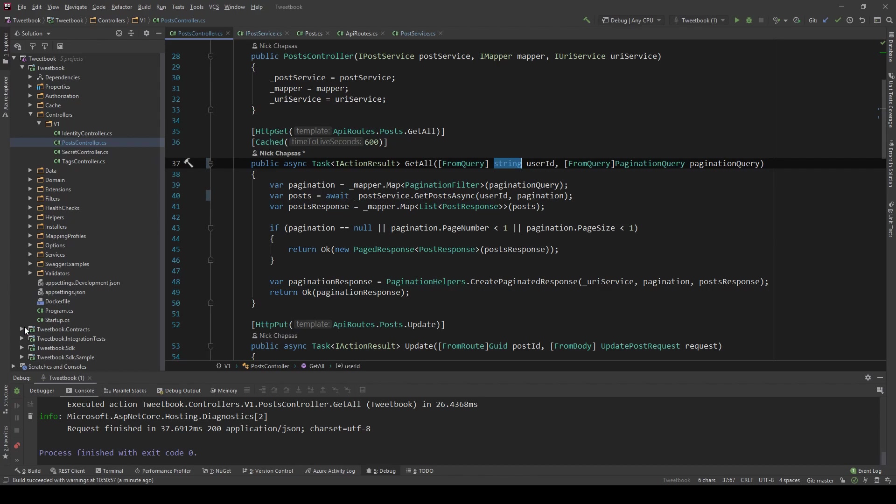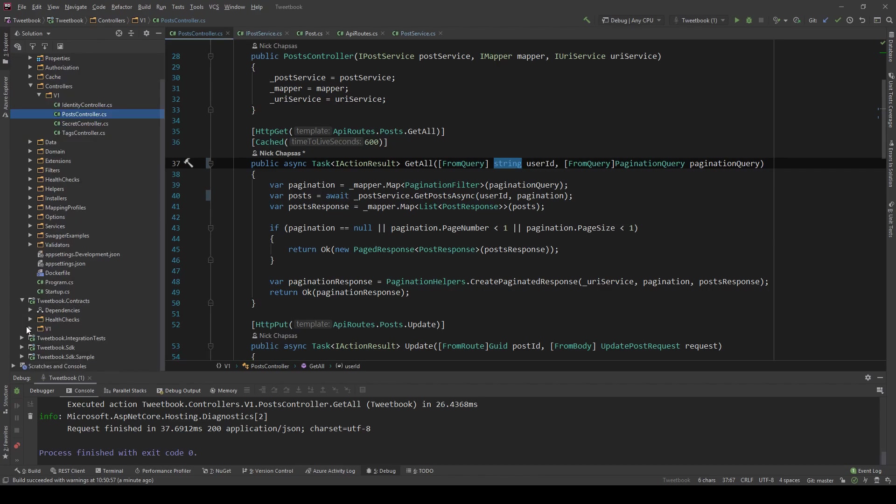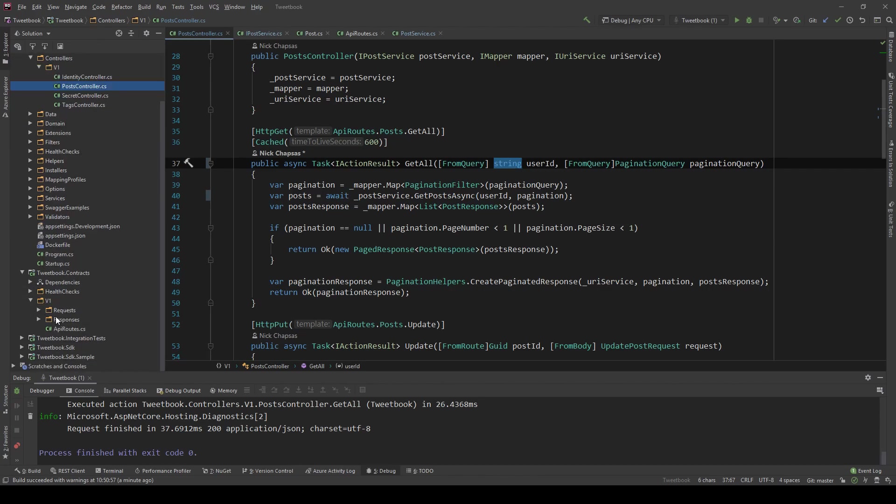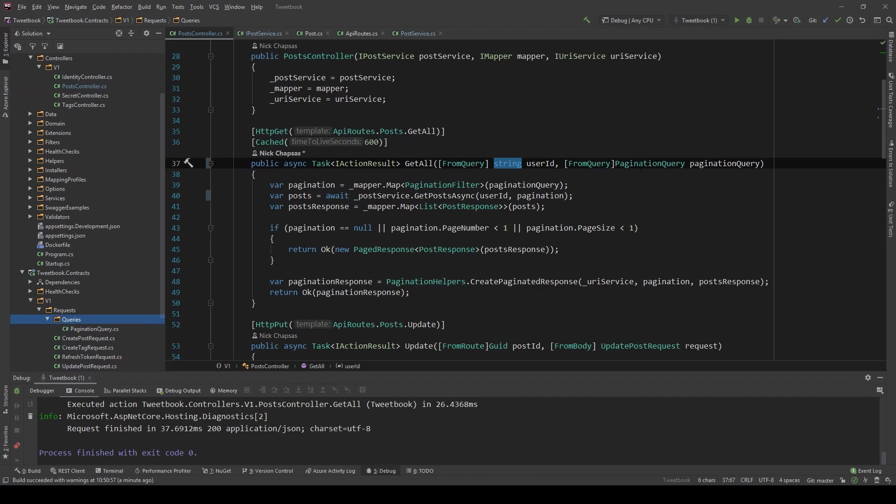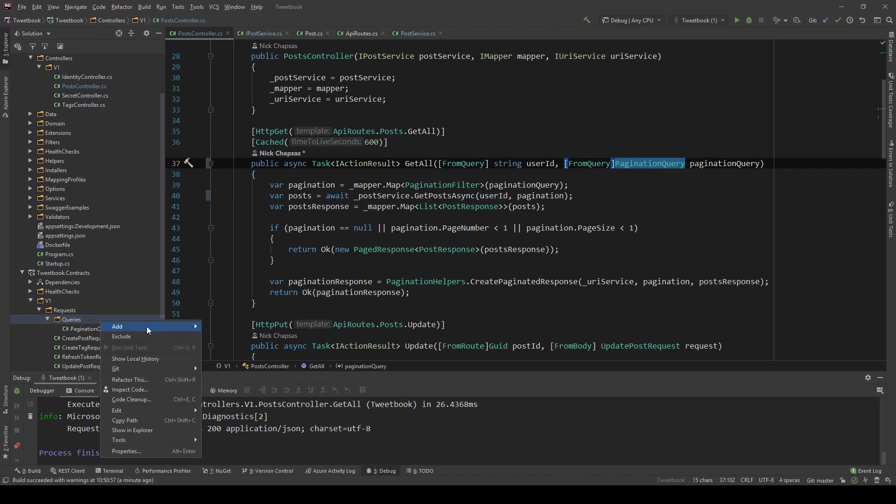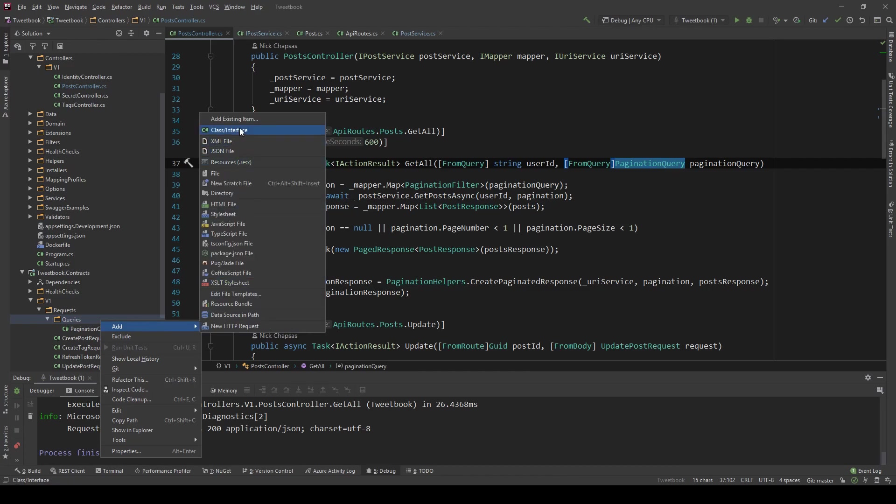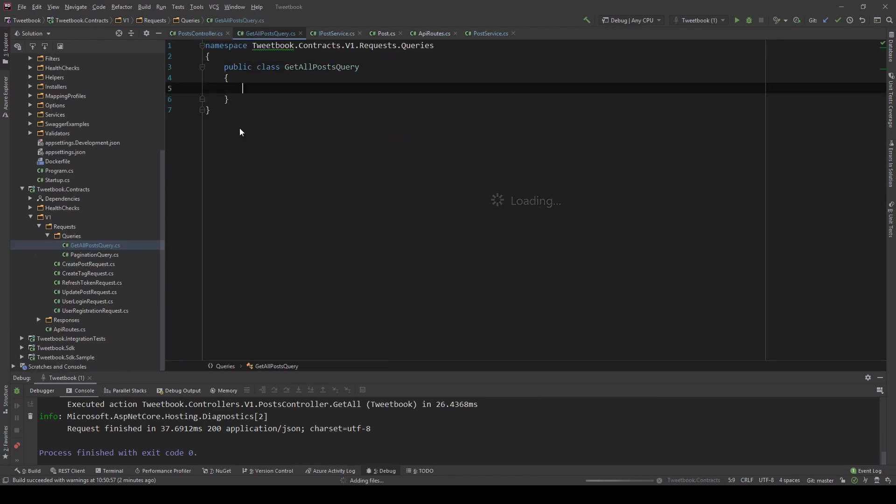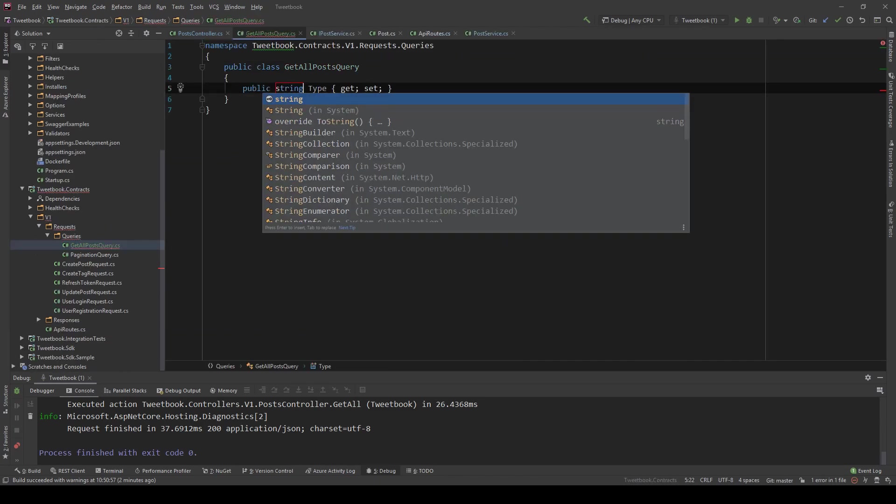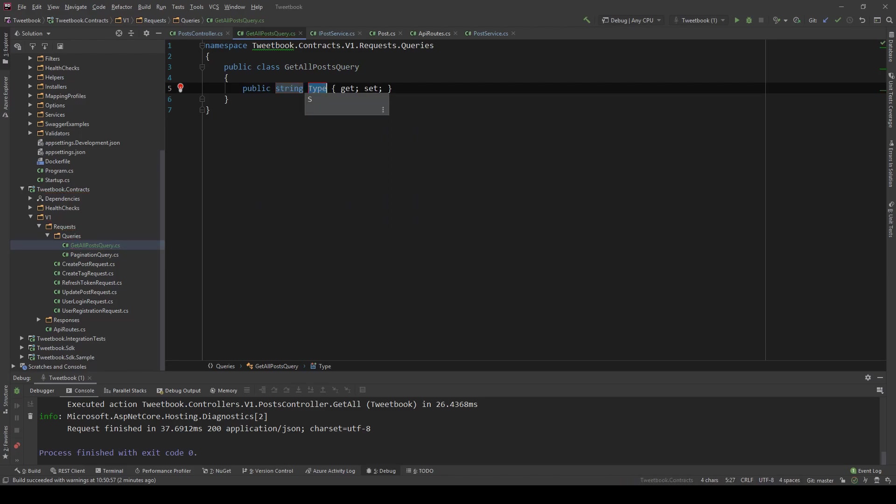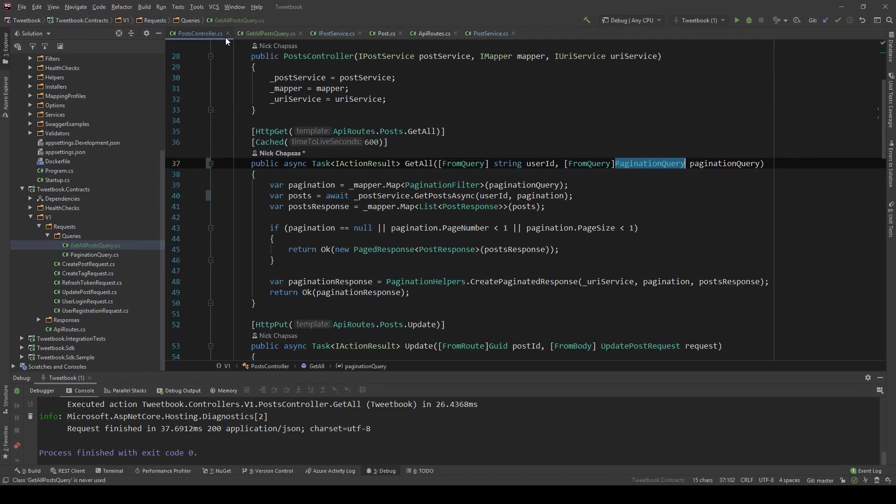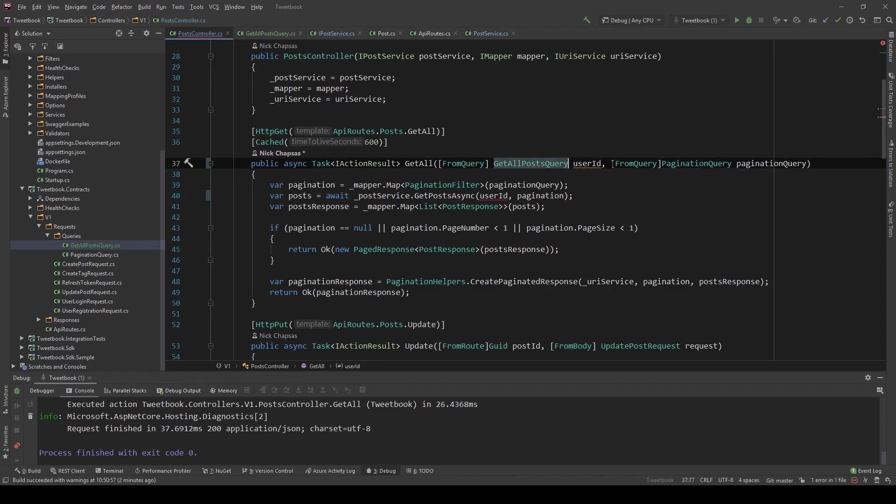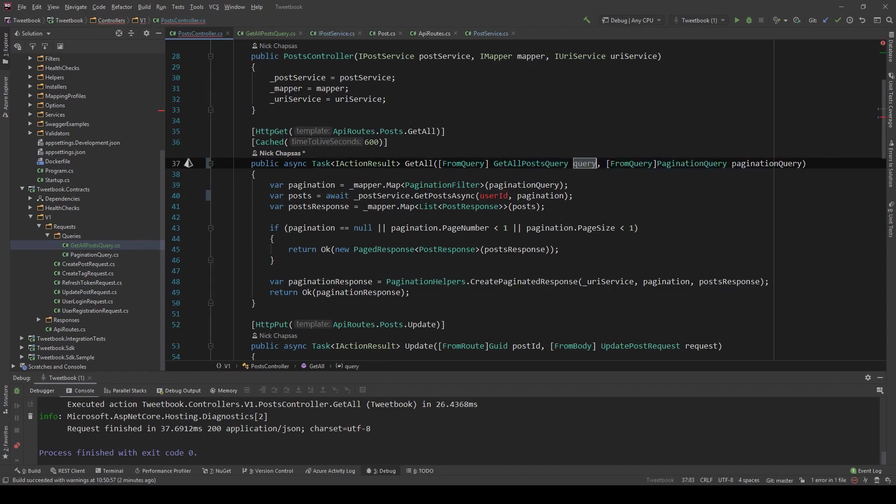So we're going to go into the contracts, I'm going to say requests and queries because we already have this folder from the pagination query. And I'm going to add a class GetAllPostsQuery. And in here, I'm going to create a new property named user ID.